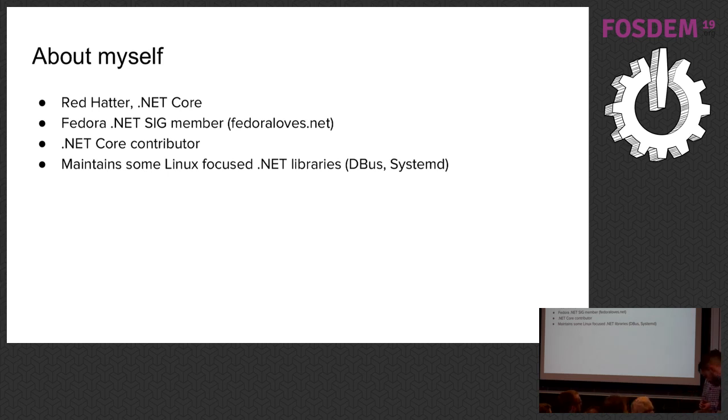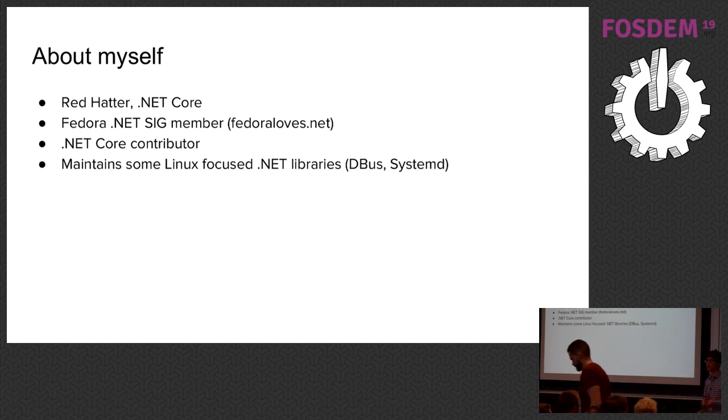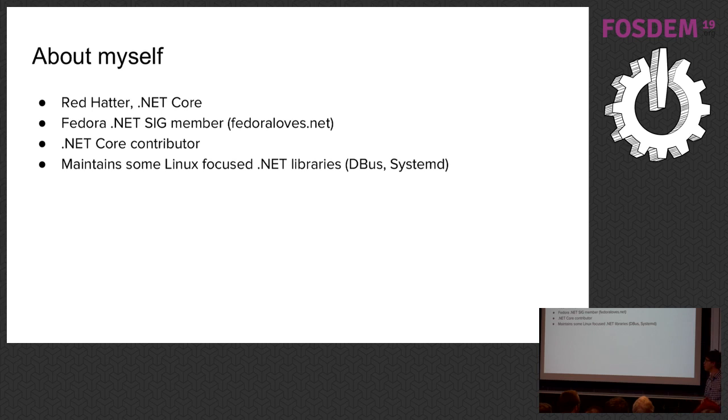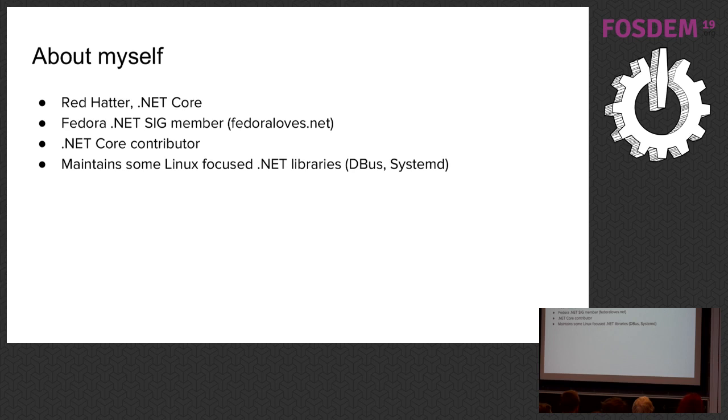I'm also a member of Fedora's .NET special interest group, which is an open group for people who are running on Fedora using .NET. We package .NET Core for Fedora and we talk about .NET stuff. That group is open to anyone that wants to join.